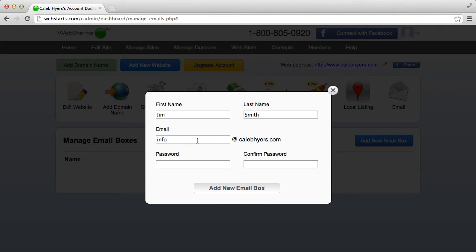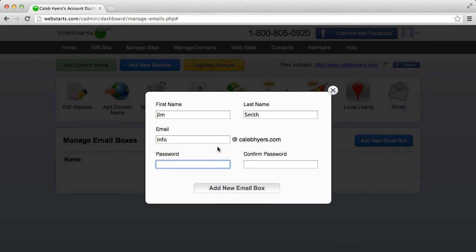So I'm going to choose info at calebheyers.com. The domain name is all the way on the right. You don't need to type that in. Just the beginning, whatever you'd like to put before the at symbol. That can be help, support, your name, someone in your organization's name. I'm just going to make info for now.